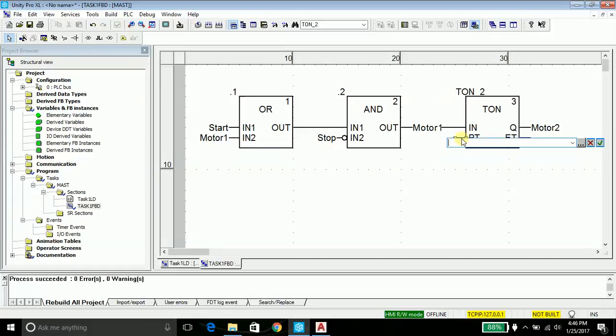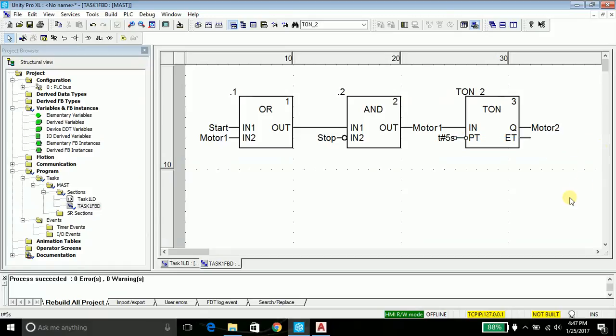The time is set on the PT. Just go in here, double click it and say time. It doesn't matter, it's not case sensitive. Mention the time - five seconds. I have done with the program. You need to understand the logic.